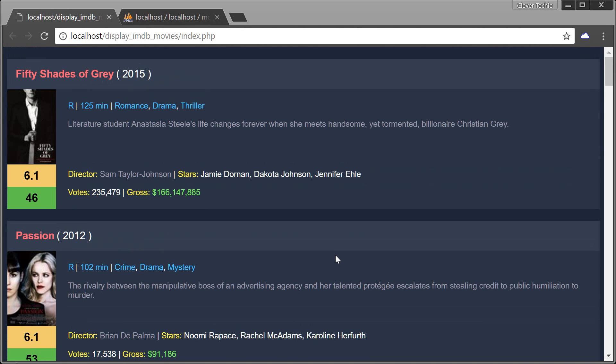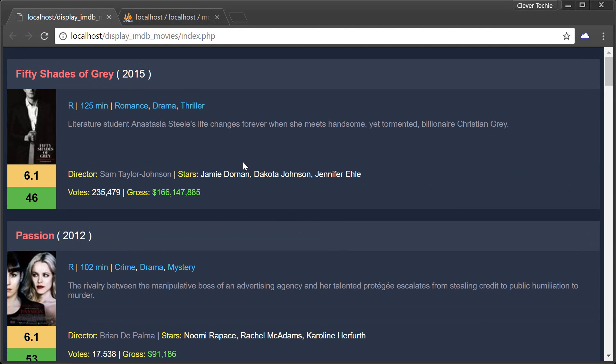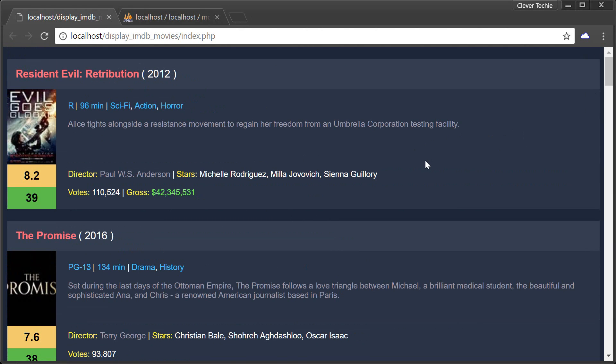Hey guys, what's going on? It's Clever Techie, and in this video we're going to be selecting MySQL data records from a database and displaying them using HTML and CSS.